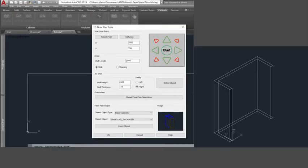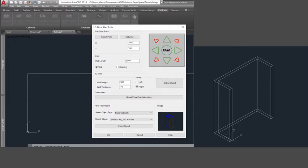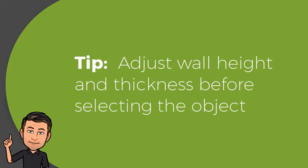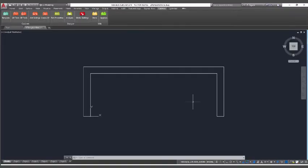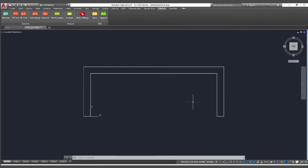You can now turn this polyline into a three-dimensional wall by clicking the Select Object button in the 3D Wall section. Adjust wall height and thickness before selecting the object. You can create the 3D wall at a later stage if you like, it is only a graphical feature and is not needed for the creation of 3D cabinets. Go back to a plan view by clicking Reset Floor Plan Orientation.